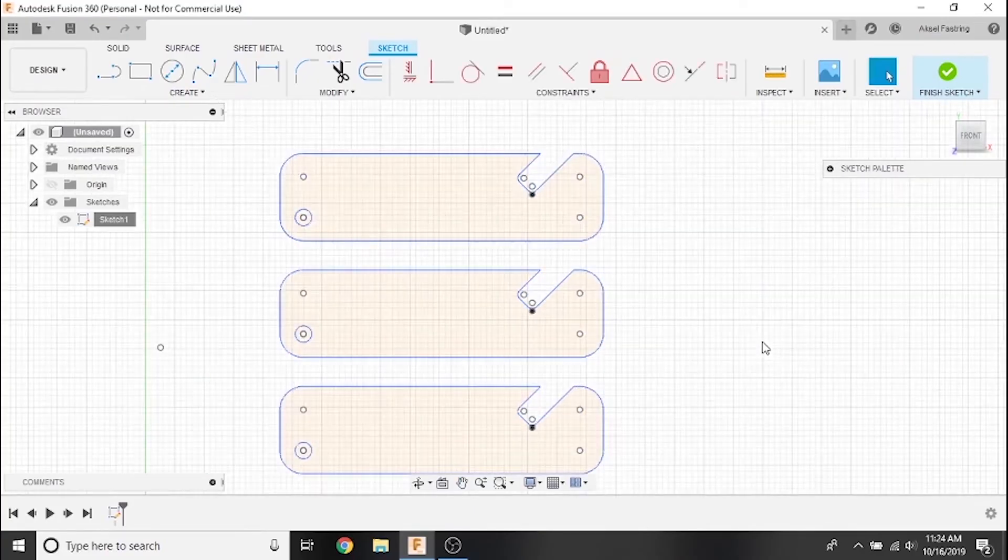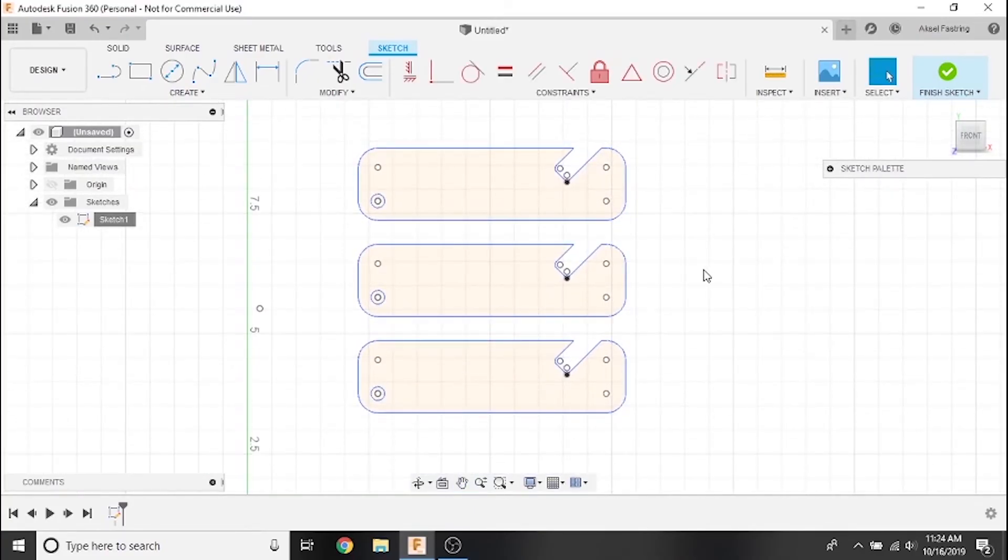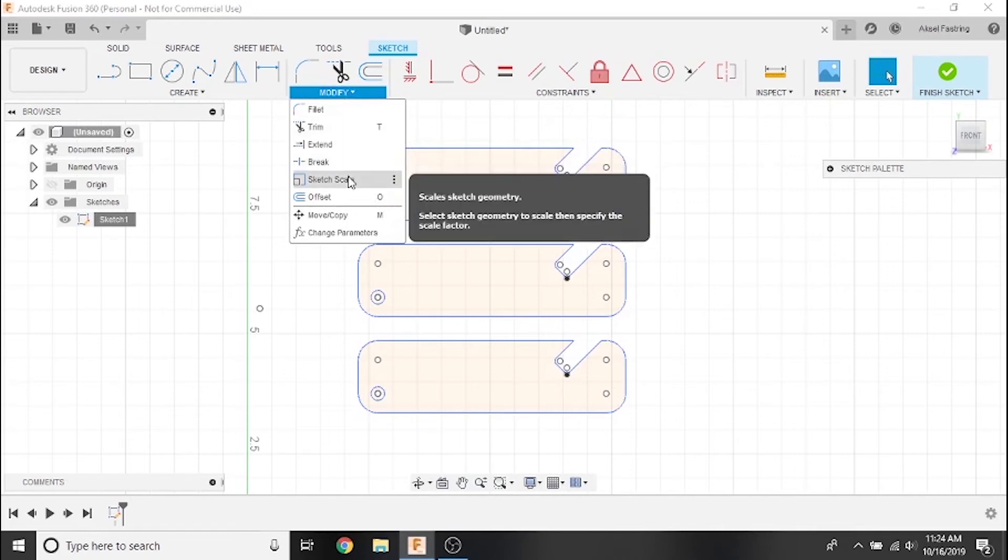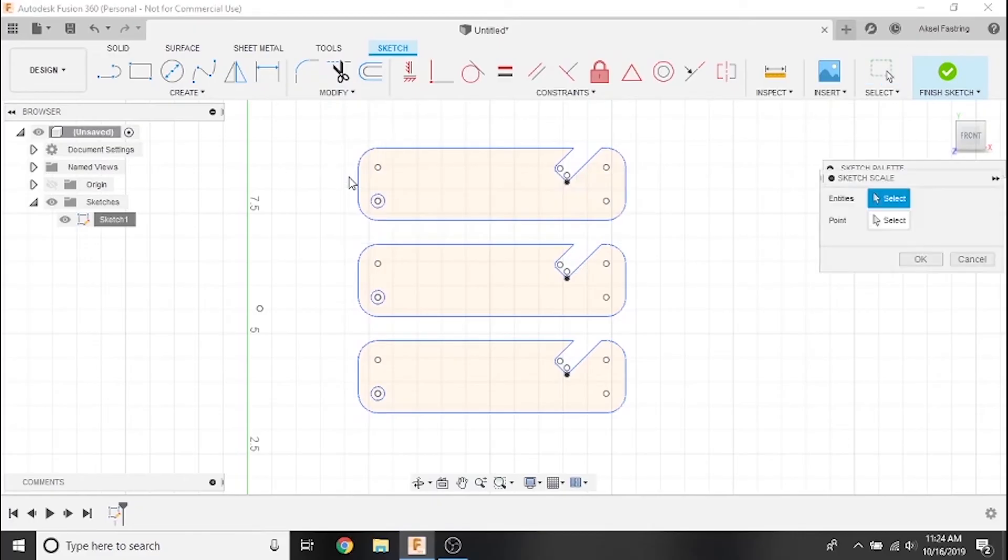In this next example, we'll cover scaling our sketches. I'll keep the original unaltered to show how the effects of scaling modify the part. From the Modify drop-down menu, select Sketch Scale.